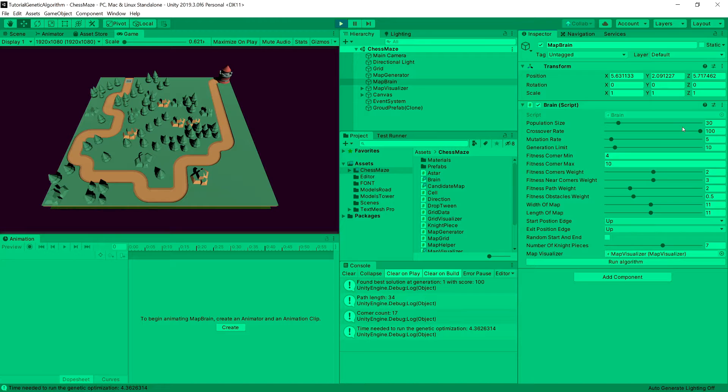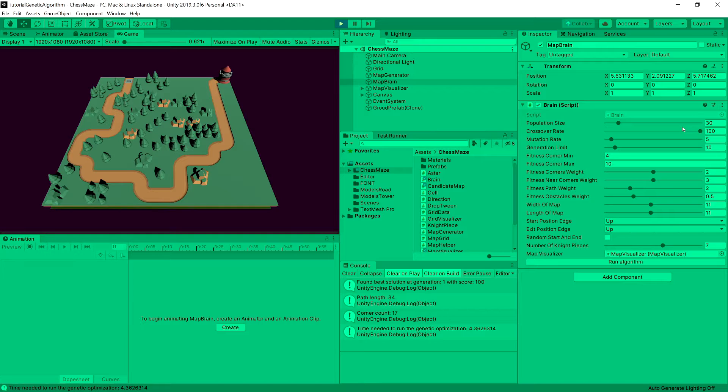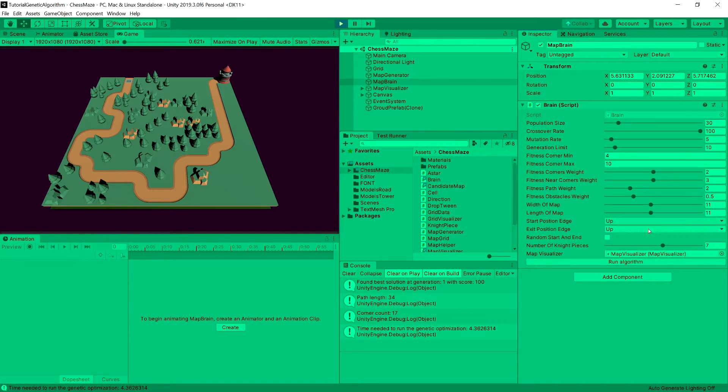And then we are going to iterate over them 10 times, mixing them together using the crossover, mutating some of those. Adding and removing some obstacles to achieve what we desire, so a long path, and we will set those parameters.